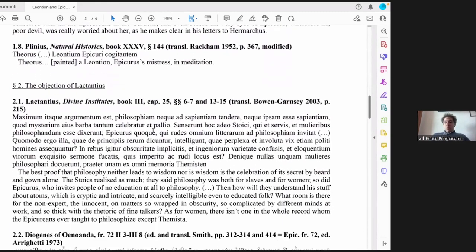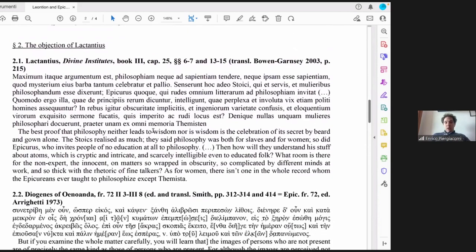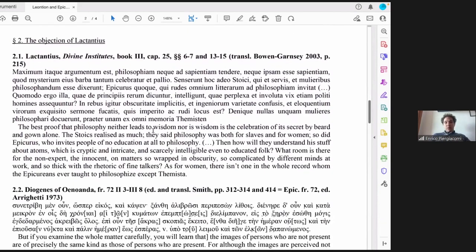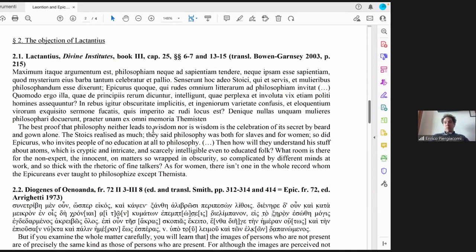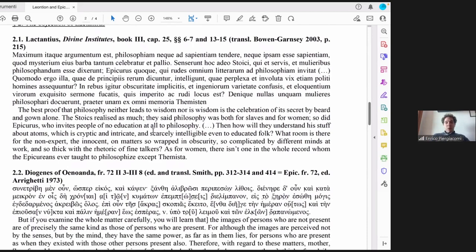I also wanted to focus on an interesting passage in Lactantius, the Divine Institutes, where here we have actually an objection to this openness of Epicureanism to women in philosophy. Lactantius says that Epicurus, like the Stoics, invited the people of no education to philosophy. And so in this case, Leontius was not a person probably educated, but she participated nonetheless to philosophy. And this objection is, if people who participate to philosophy, men and women alike, are uneducated, how will they understand atoms or philosophical and very theoretical and obscure topics? This is simply absurd.